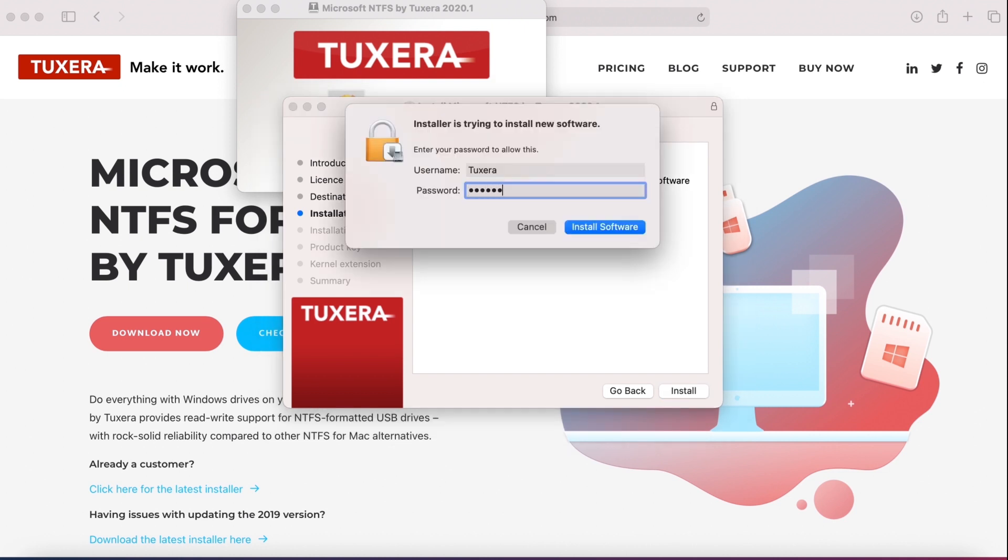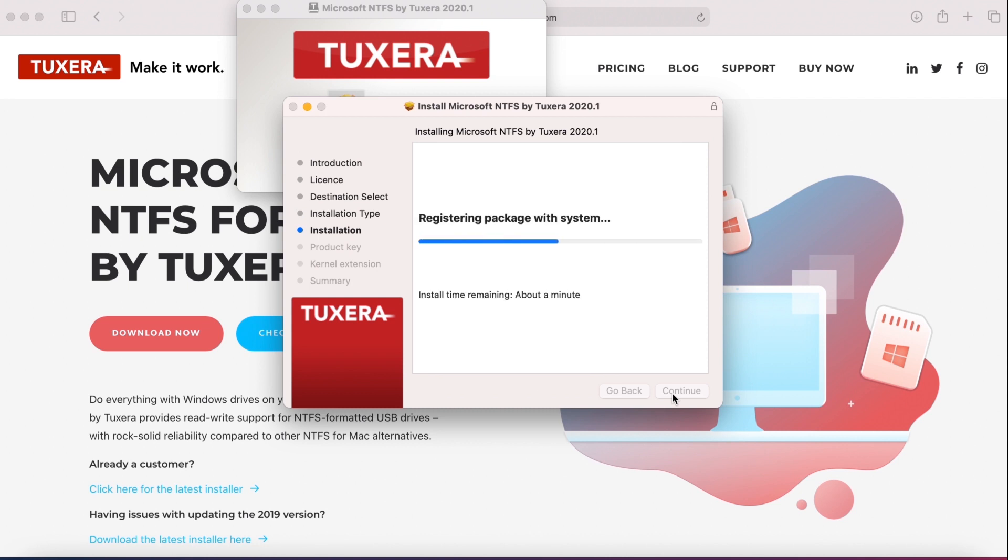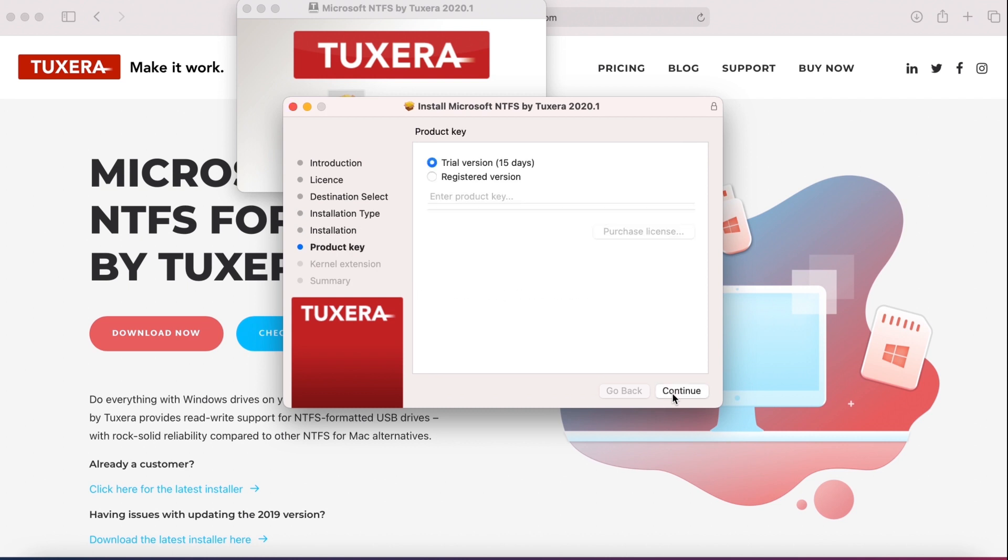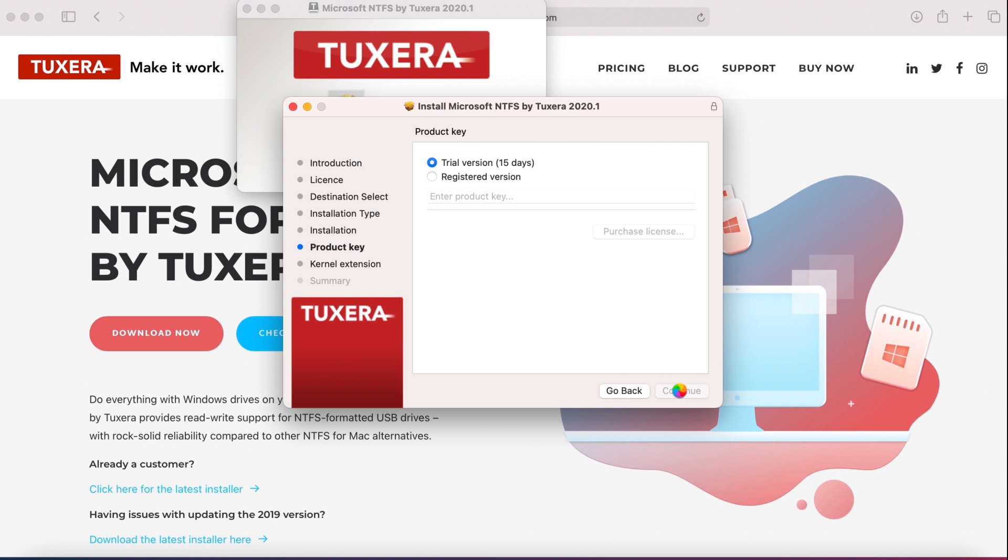Then click install software to start. If you're using the 15-day free trial, go ahead and click continue. If you previously installed Tuxera's NTFS for Mac software, select registered version and enter the product registration key you received from us. When ready, click continue. Enter your Mac user password again and click OK.